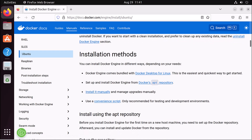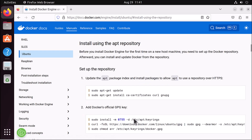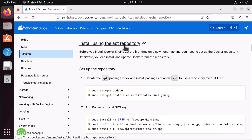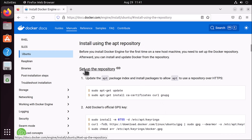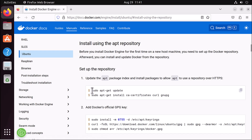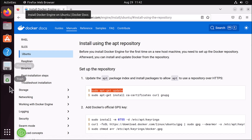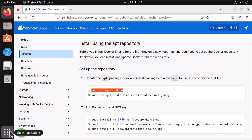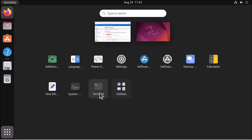Scroll down a little and check here — install using the opt directory or repository. We need to first set up our repository. The process involves updating any packages that need to be updated, and upgrading any that need to be upgraded. So I search here for the terminal.